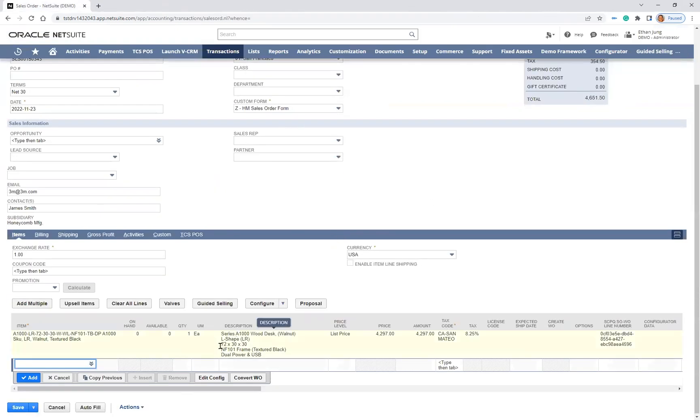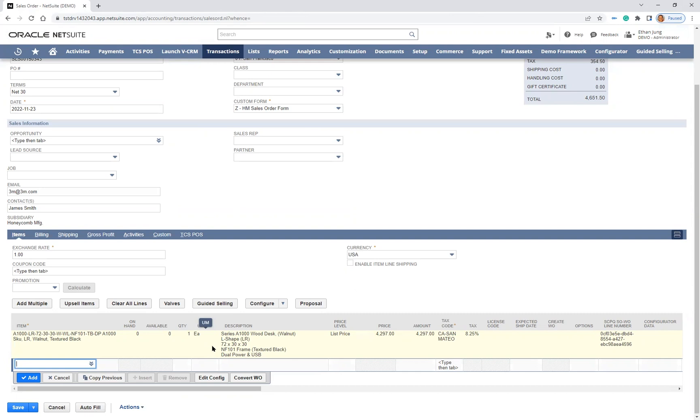I can see the 72-inch L-shaped walnut desk from Guided Selling on my sales order page. From here, I can save the sales order to be processed within NetSuite.